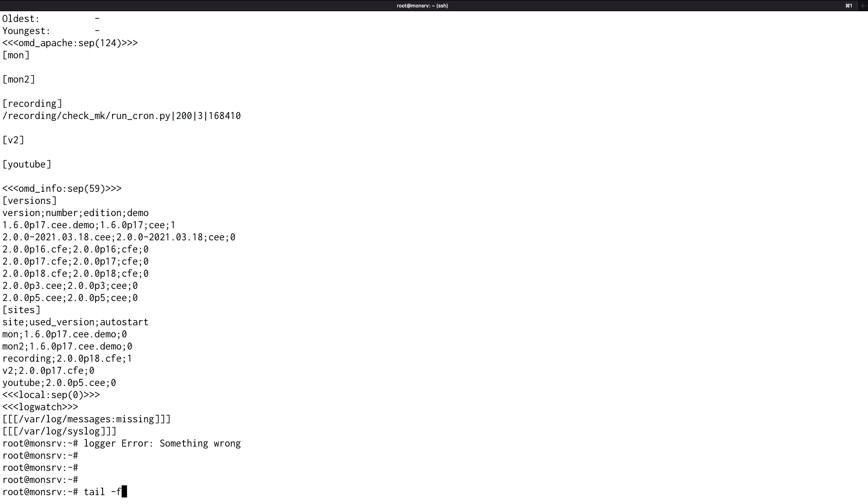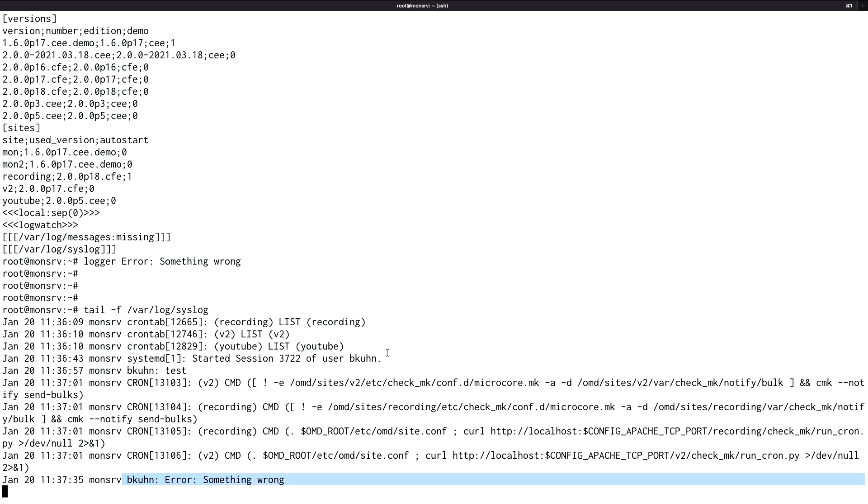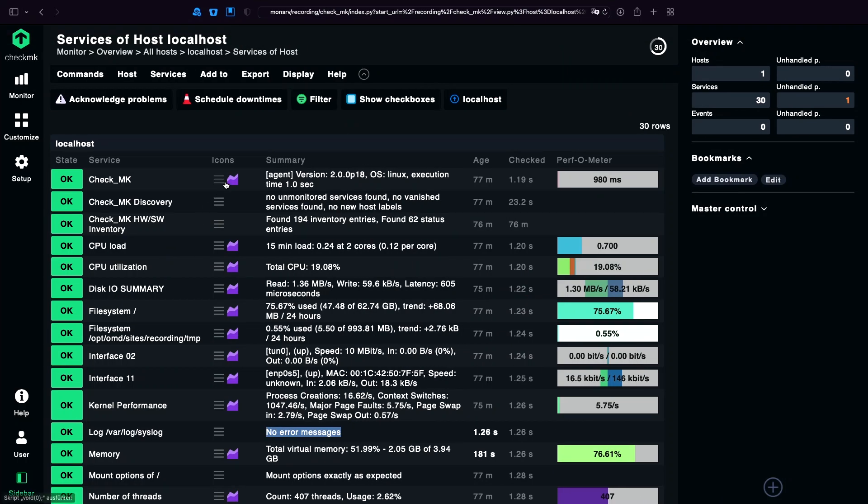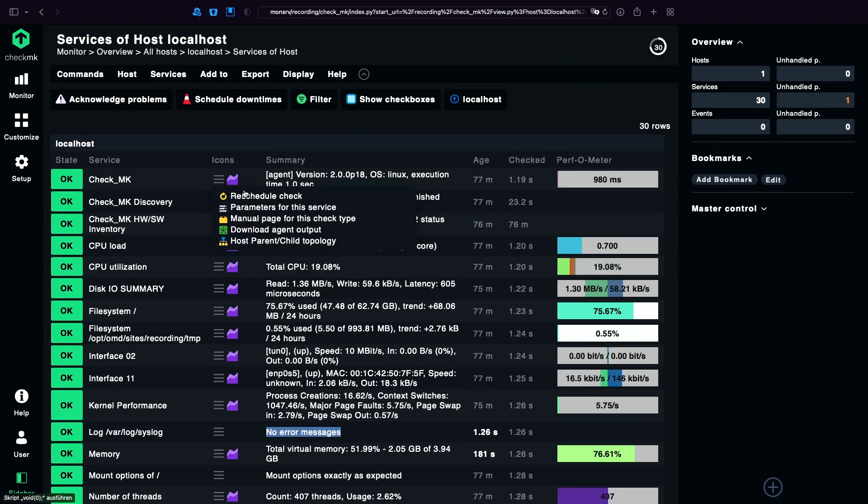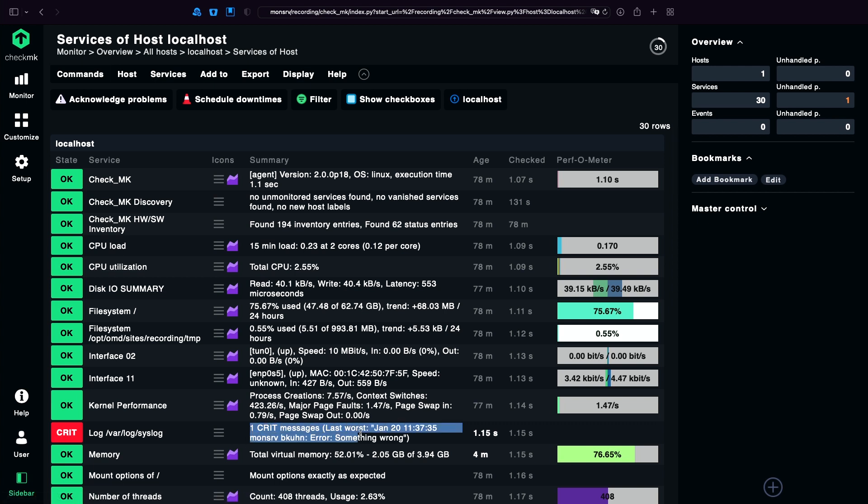I can double check it in the log file. There we have it. And the next should be Checkmk to find it. There it is. One error. One critical message.